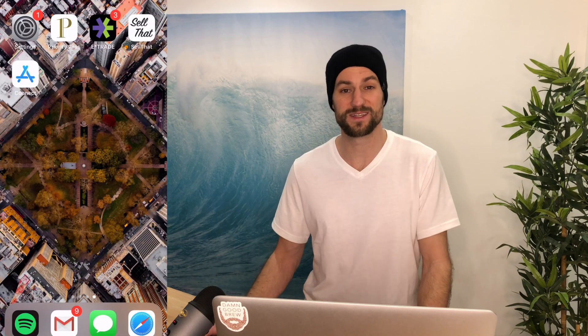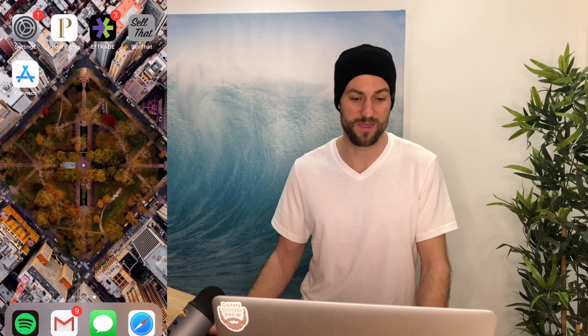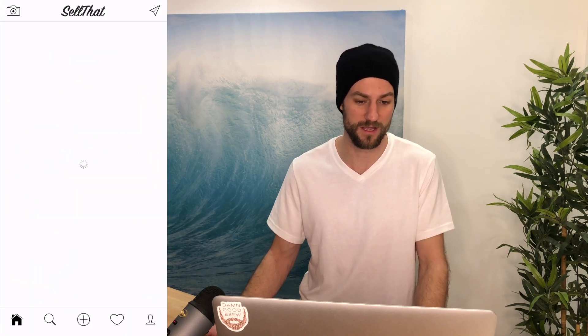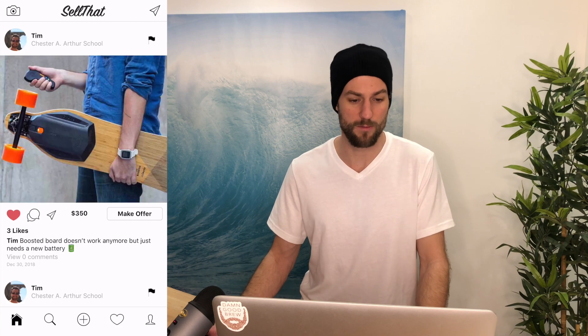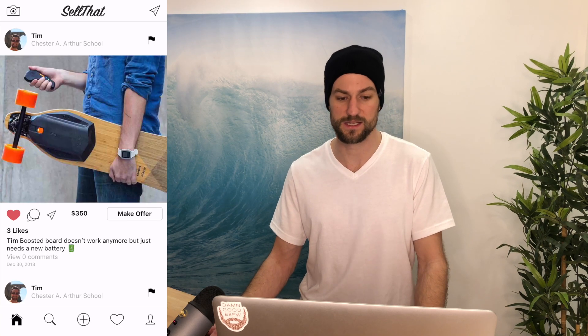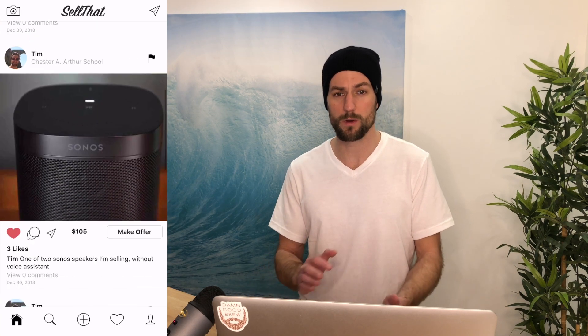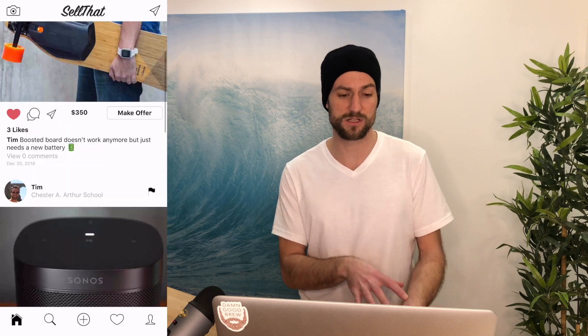Now we're going to take a look at the actual app that I built for the end result. I took the Instagram program that I created and tweaked it a little bit so I could use it for my own purpose of buying and selling goods in my neighborhood. It's called Sell That, and when you open it up it automatically logs you in. We're going to go over how to do authentication along with Facebook authentication.